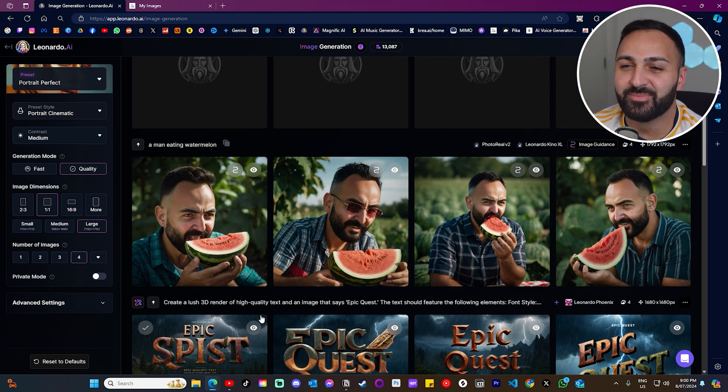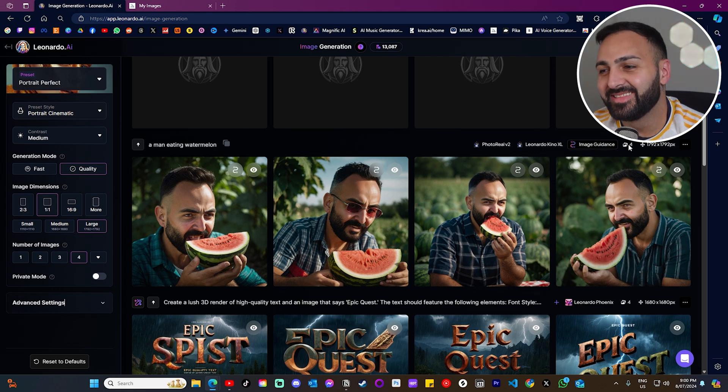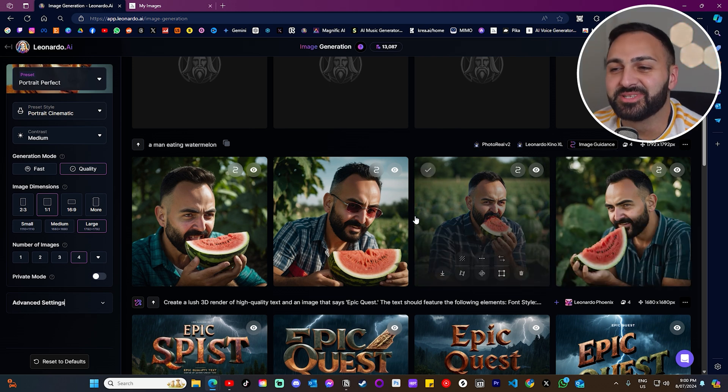And it's going to give me a bunch of photos that I have used in the past. Let's just go with this photo on the left here, and let's click Confirm. And now we can enter whatever prompt we want. All right, the first examples are done. A man eating a watermelon. And yeah, look, I mean, these are the results.